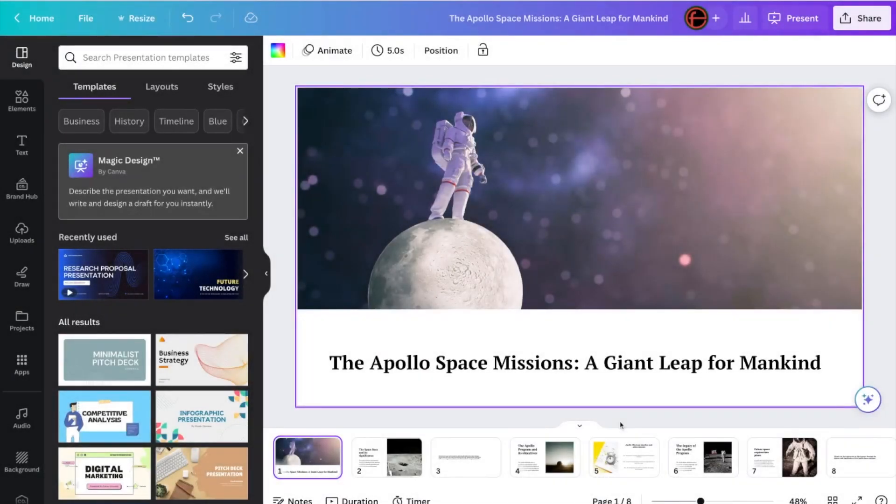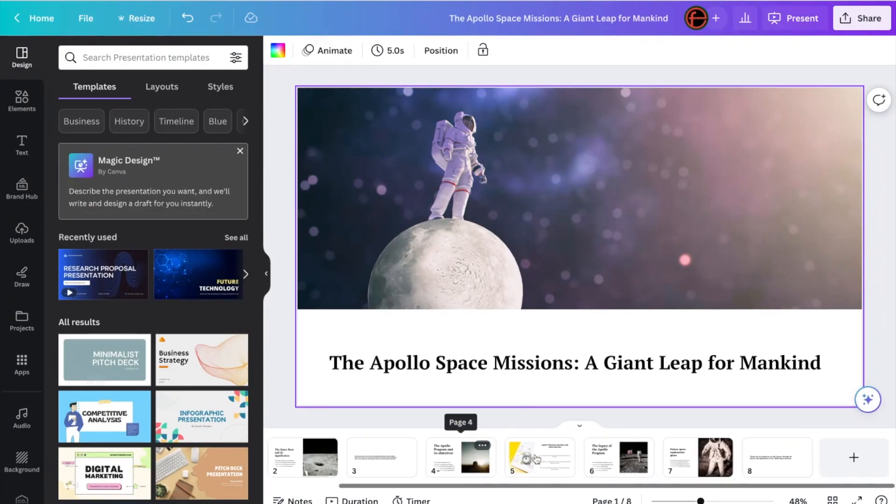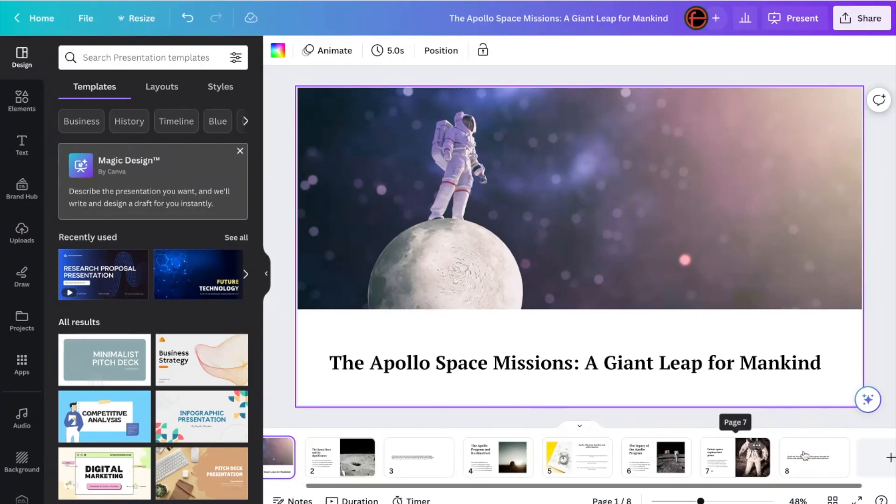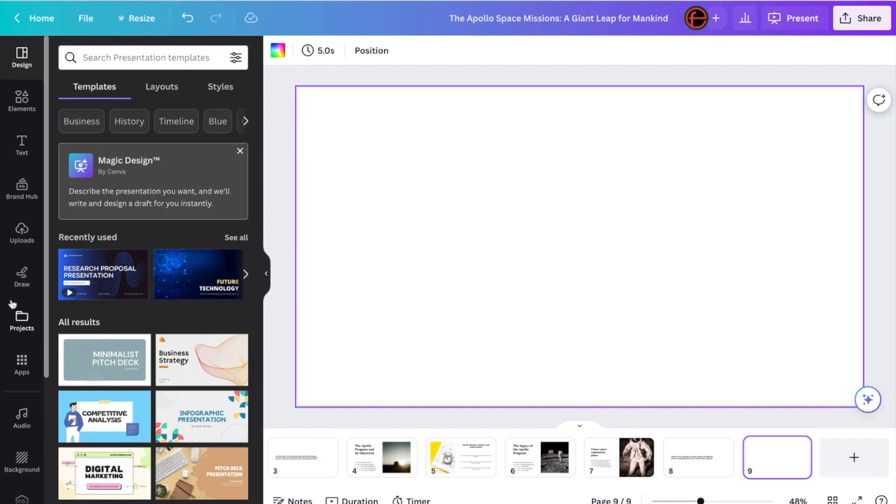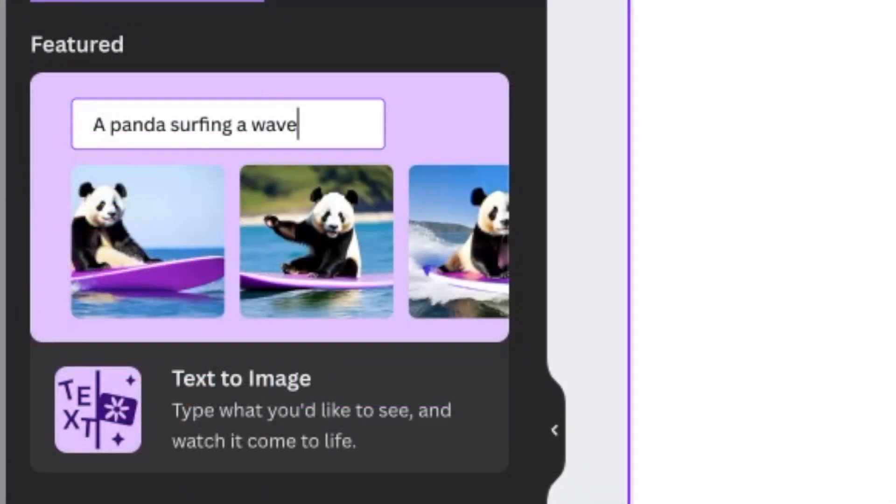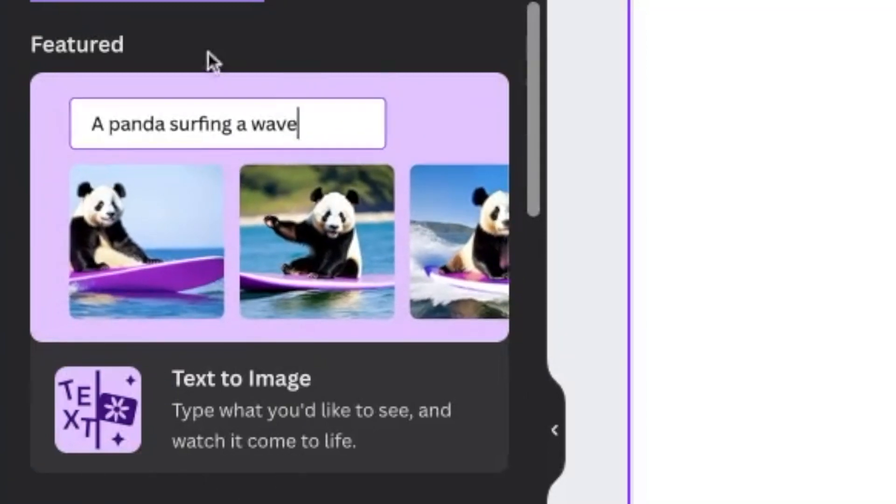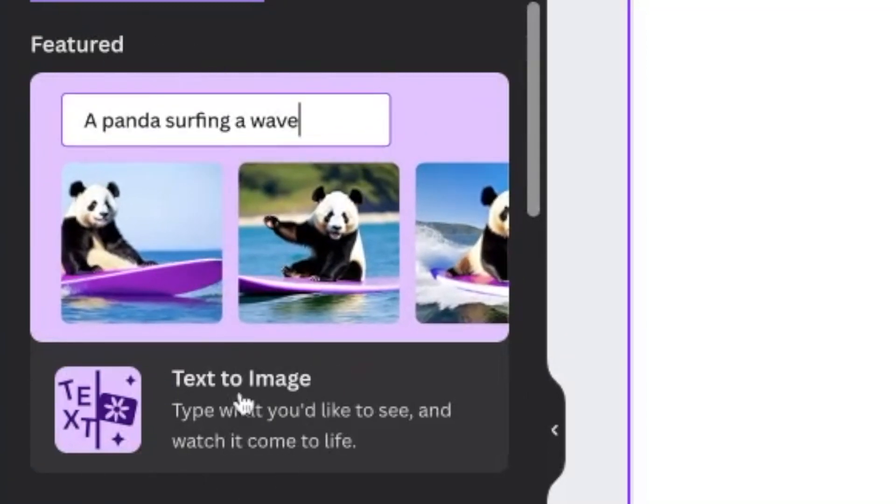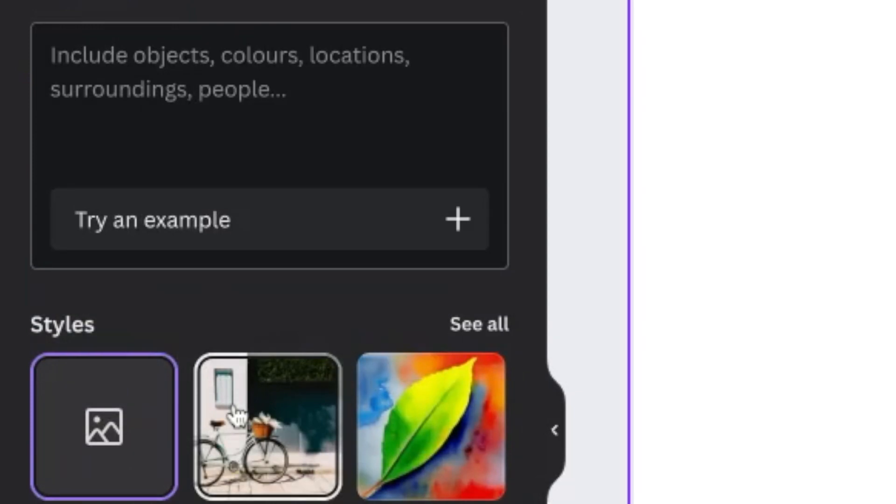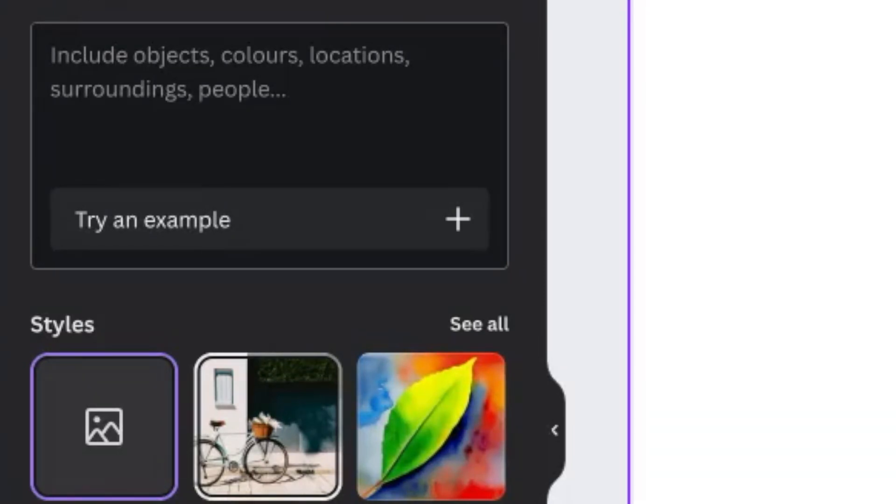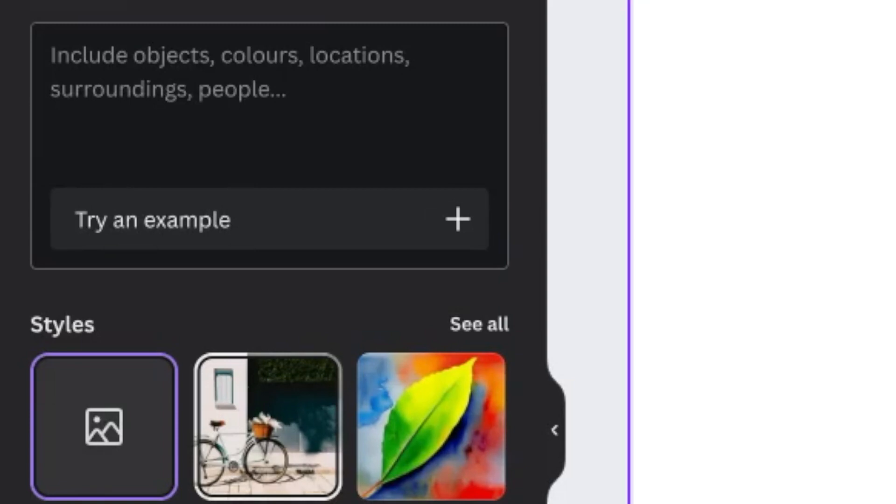What I can do as well. So we've looked at Magic Design. We've looked at MagicWrite. I'm just going to add another slide at the end here. And then over on the left-hand side, I'm going to scroll down to Apps. And you will see here that the featured app at the top is Text to Image. That's what we're going to look at now. If it's not there for you, then you can just type into the Search Canva Apps bar at the top there, Text to Image, and you will find it. So this is Canva's very own image generator.